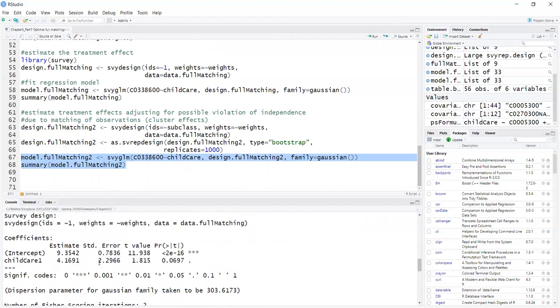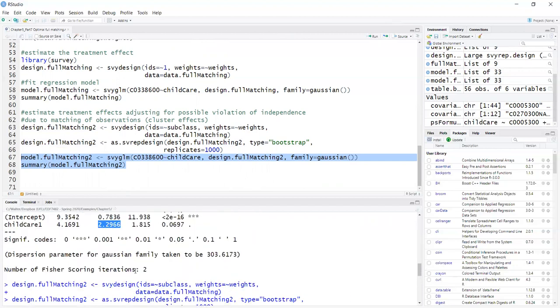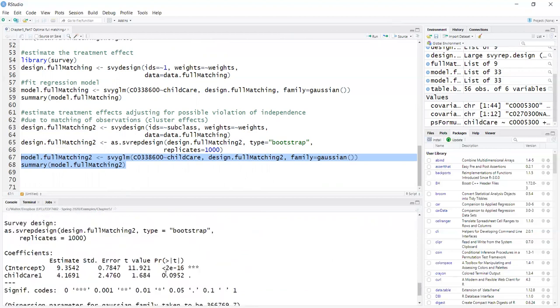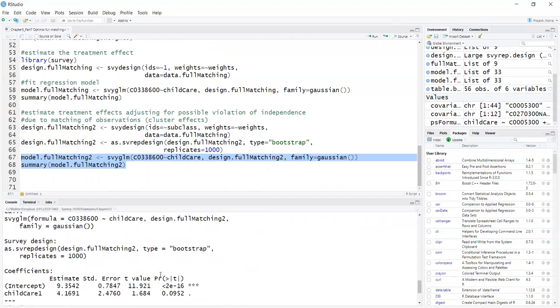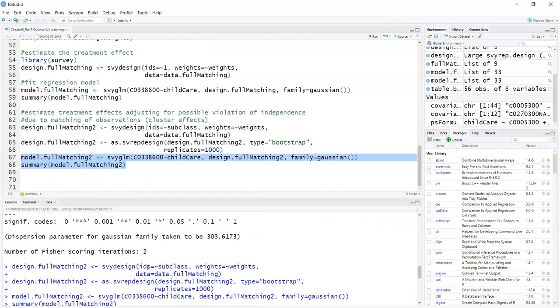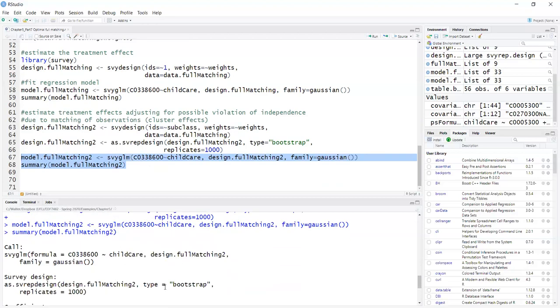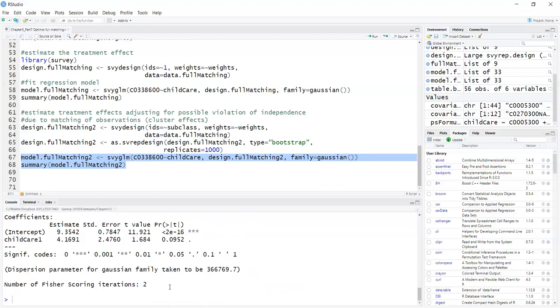Not exactly the same, but very similar standard errors, just a little bit larger, but the conclusion is the same. Here, the original was 0.06, and now with bootstrapping, cluster bootstrapping, I have 0.09. So this is how you run optimal full matching using the MatchIt package.